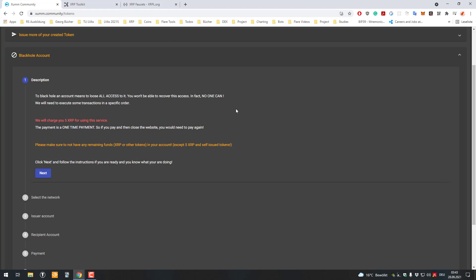What does it mean if you blackhole an account? It means that you won't have access to the account anymore, and that this account can never transfer any tokens from it anymore. Usually token issuers do that, so they ensure that the supply is fixed.